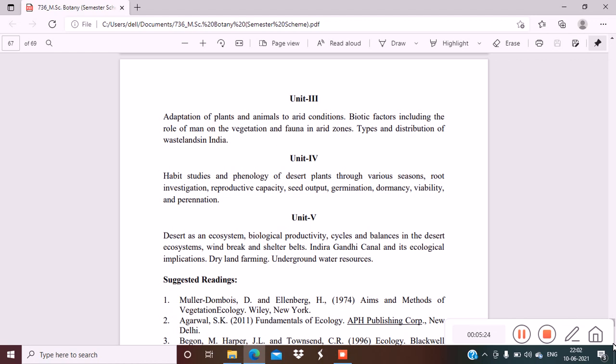Unit 4 is habit studies and phenology of desert plants through various seasons, root investigation, reproductive capacity, seed output, germination, dormancy, viability and perennation. All these topics are very important. Unit 5: desert as an ecosystem, biological productivity, cycles and balances in the desert ecosystem.